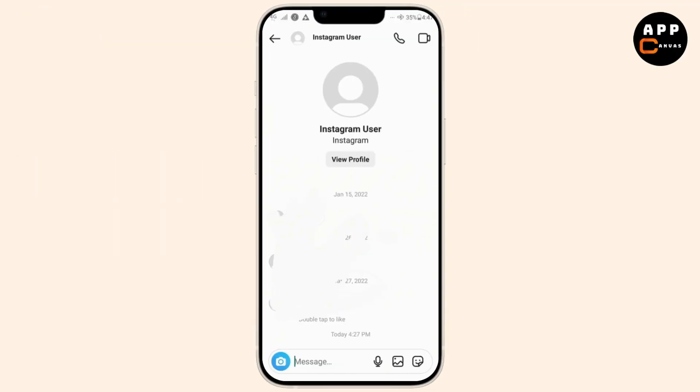If you are encountering the 'Disabled accounts can't be contacted' error on Instagram, it typically happens when trying to message someone whose account has been deactivated or recently reactivated. First, make sure the account you are trying to message is active. If it was recently activated, you may need to wait 24 to 48 hours before messaging features work properly again.